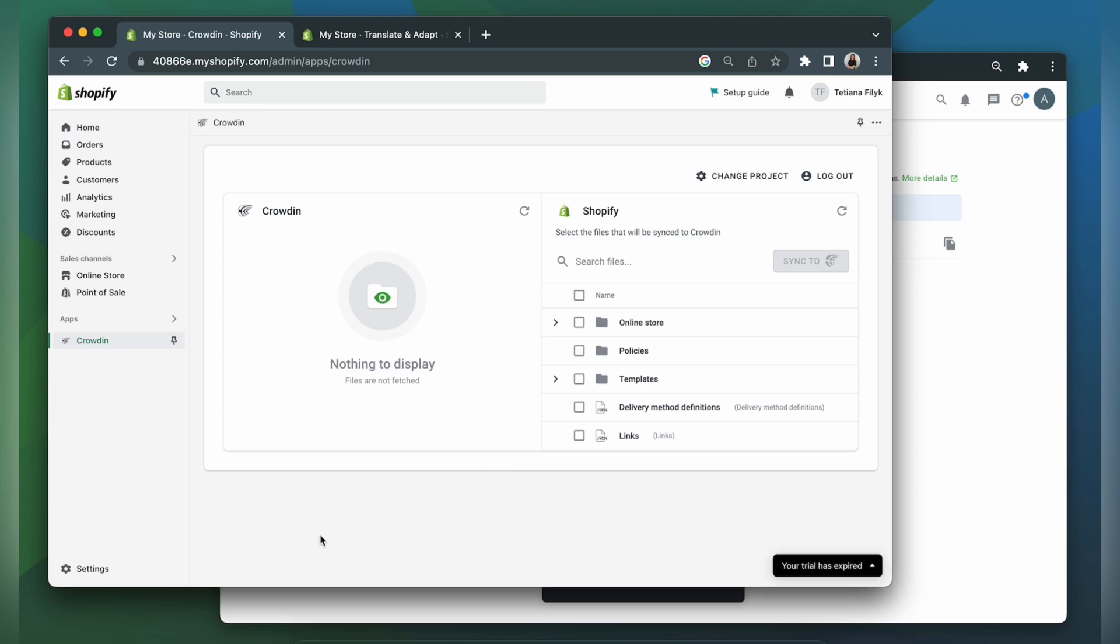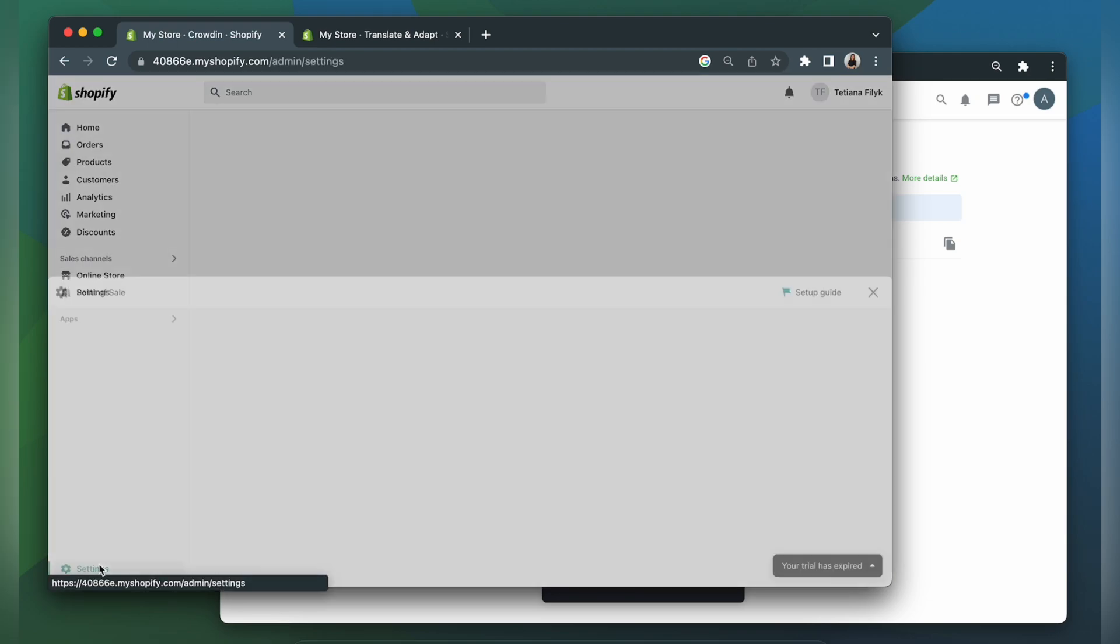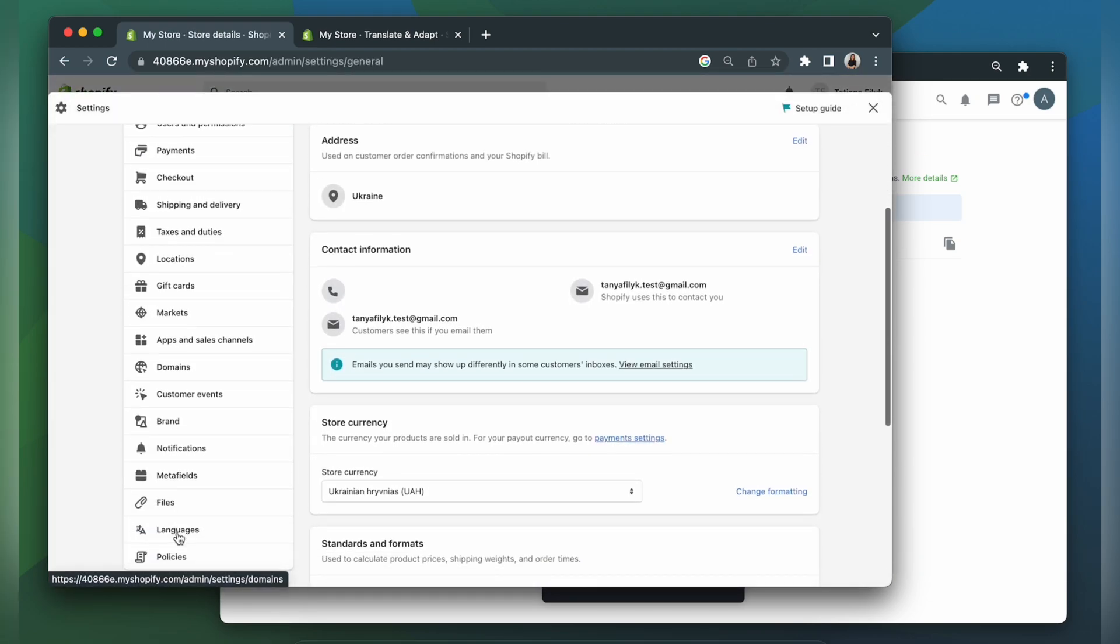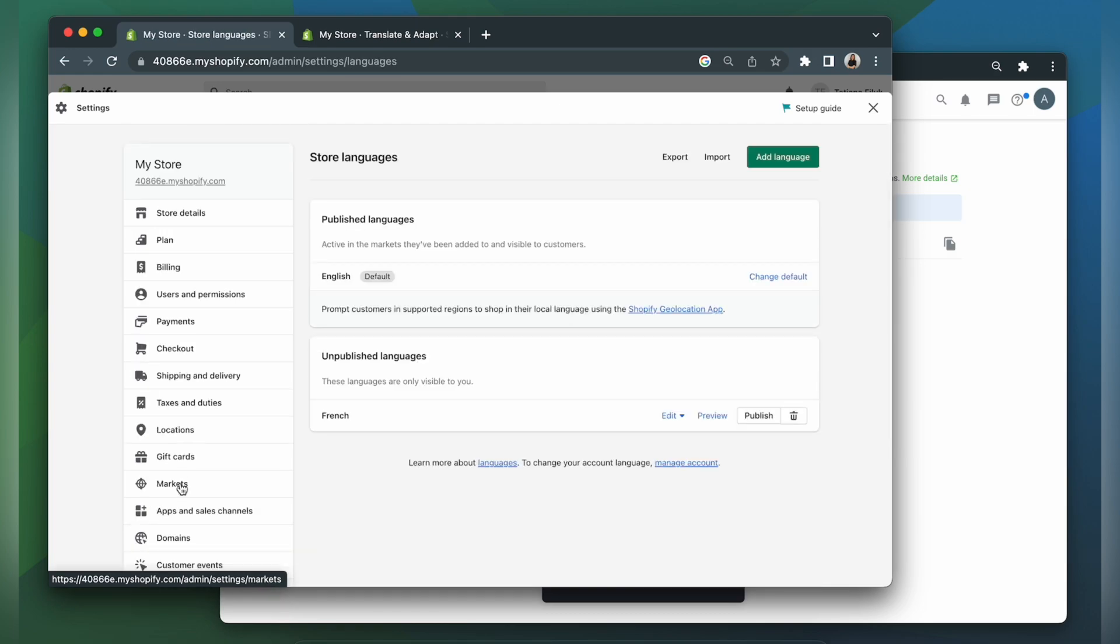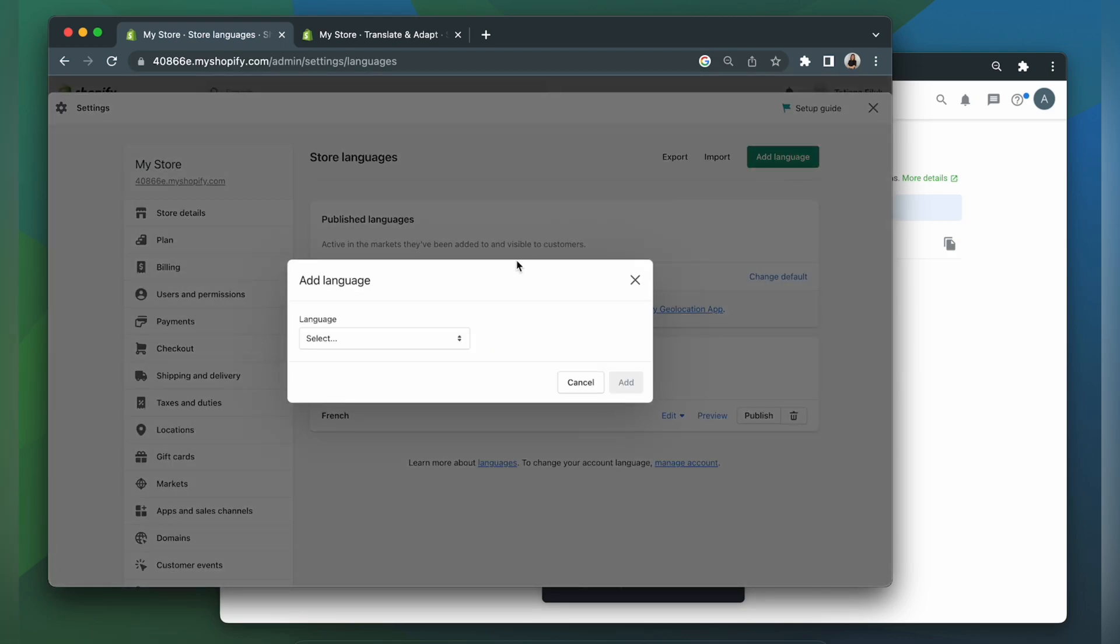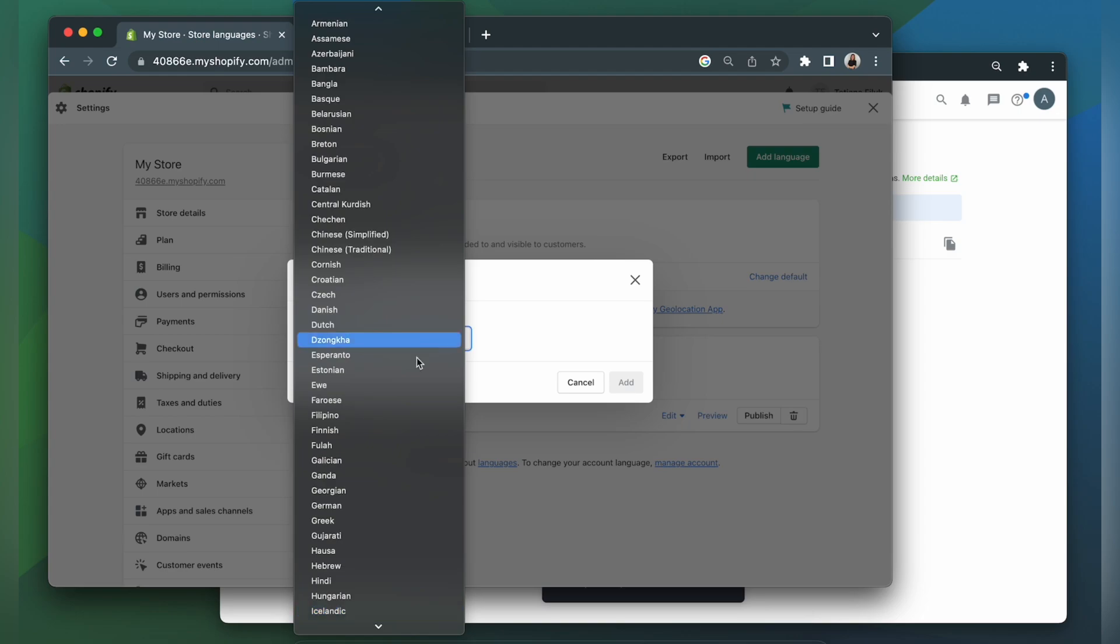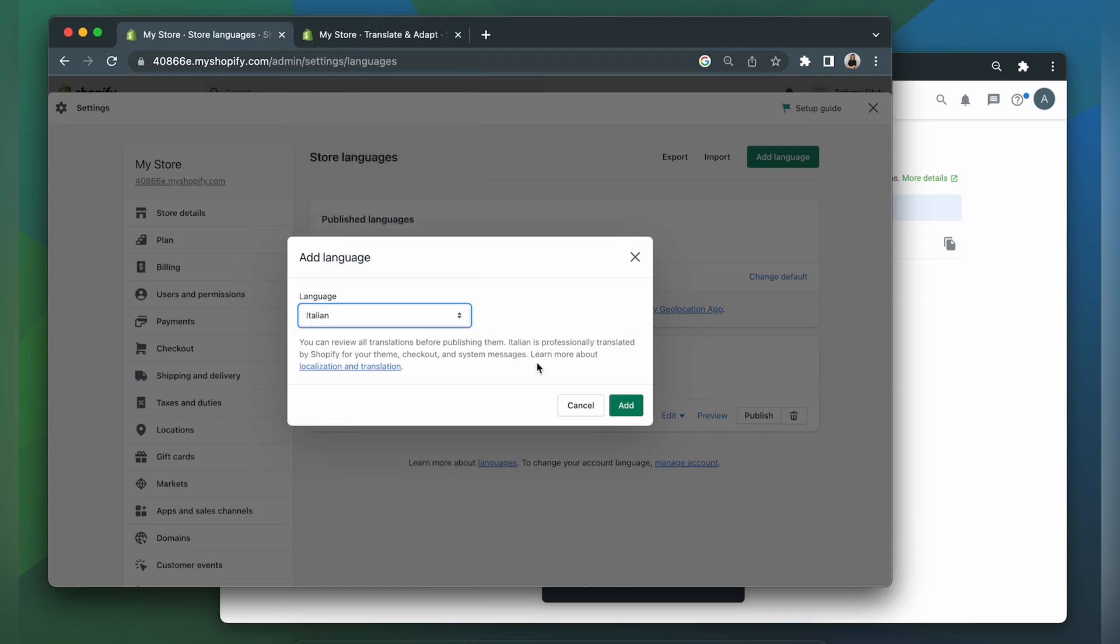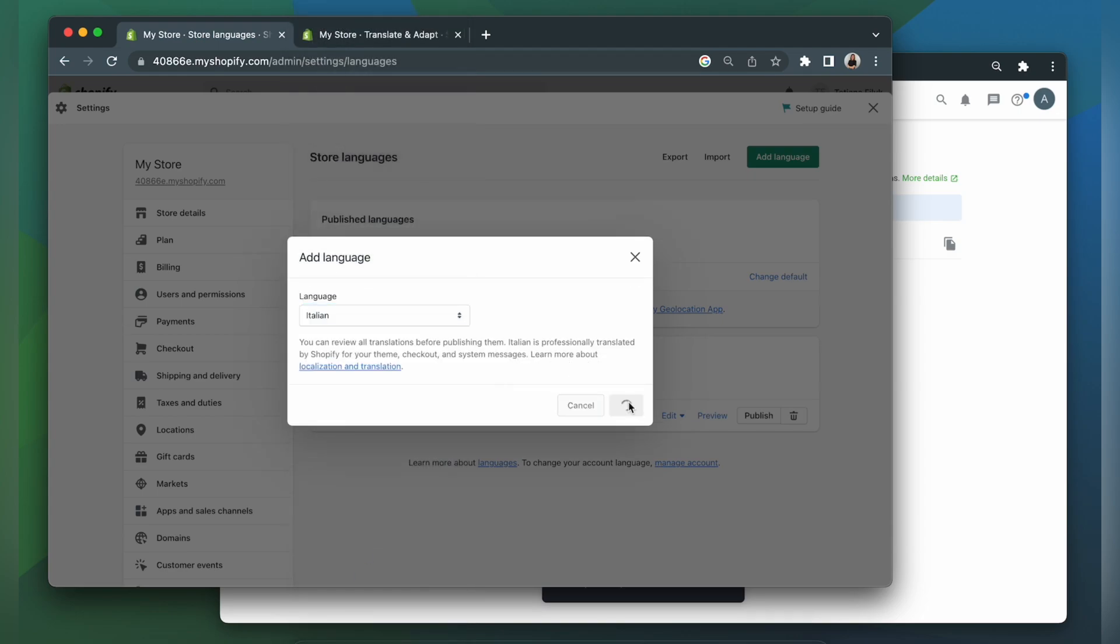Let's go to settings, languages. Let's say I want to translate my content to Italian. So I click add language, find Italian, and add.